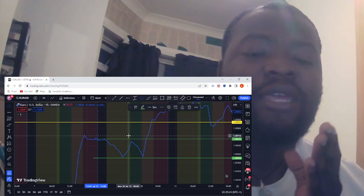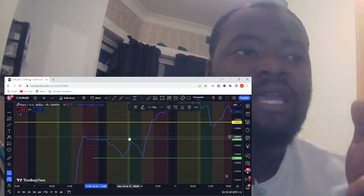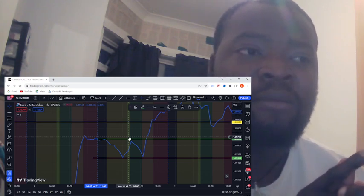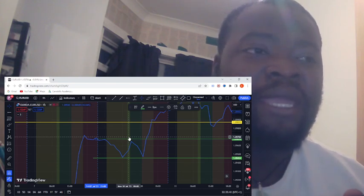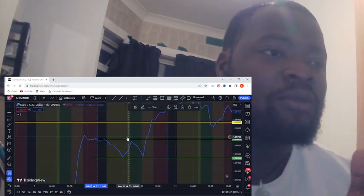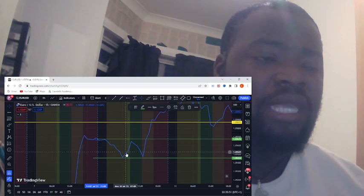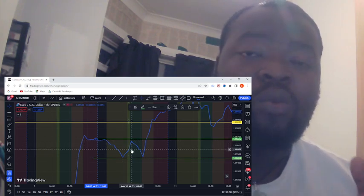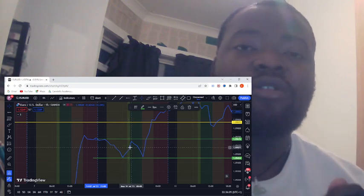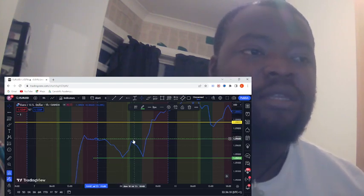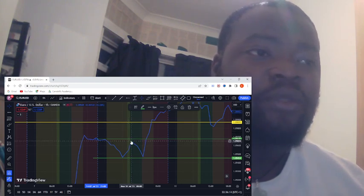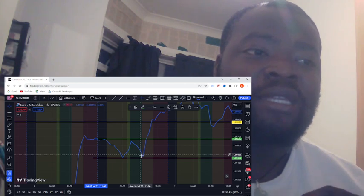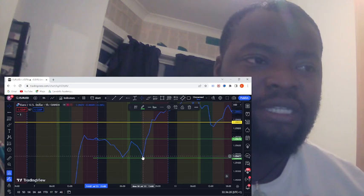In this video I'm not using candlesticks — I'm using the line chart because I prefer lines over candlesticks. With candlesticks there's a lot of noise and I don't want that, so I stick to the line. As you can see, we've identified the highs and lows during the Asian session. During the London session — which opens at 8 o'clock — we didn't see the line cross the previous high or the previous low, so that means no trade.